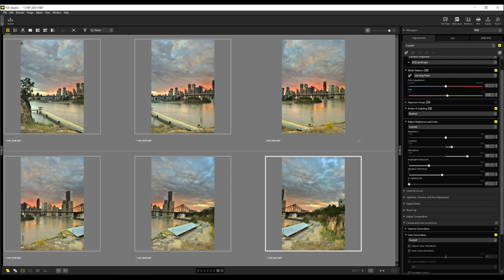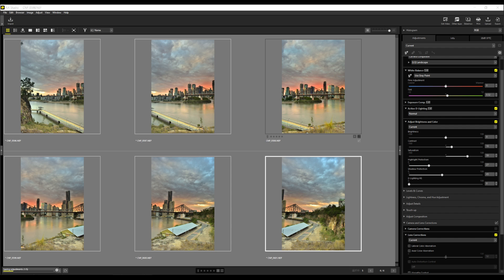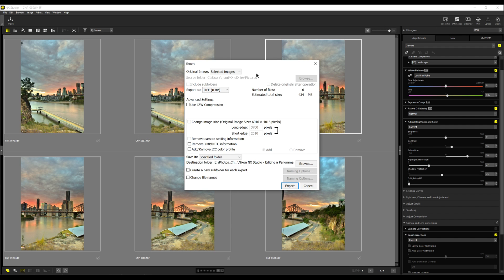Now, what we do is we select this last image here. So now the six images selected and we go export. This is our export panel here. We definitely want to export TIFF. I just leave change image size. No, all I want is just 8-bit TIFF.